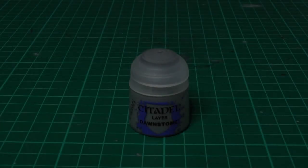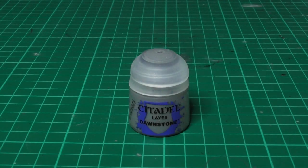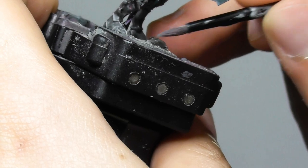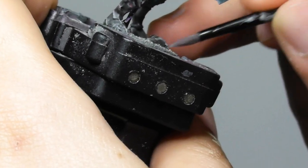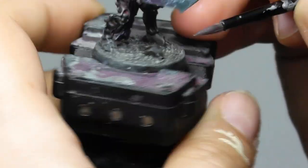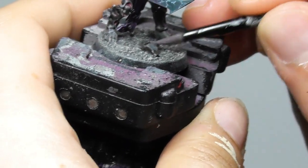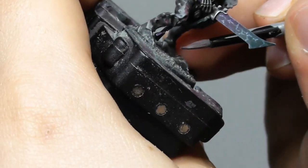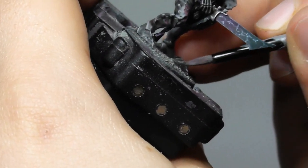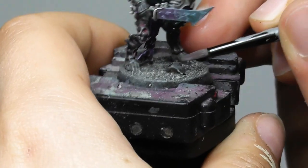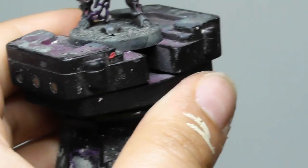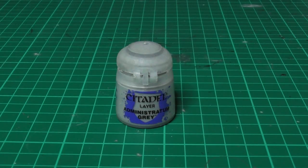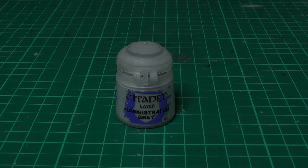On the resin stones I use first Dawnstone and just dry brushing them. And with Administratum Grey I give a light dry brush.